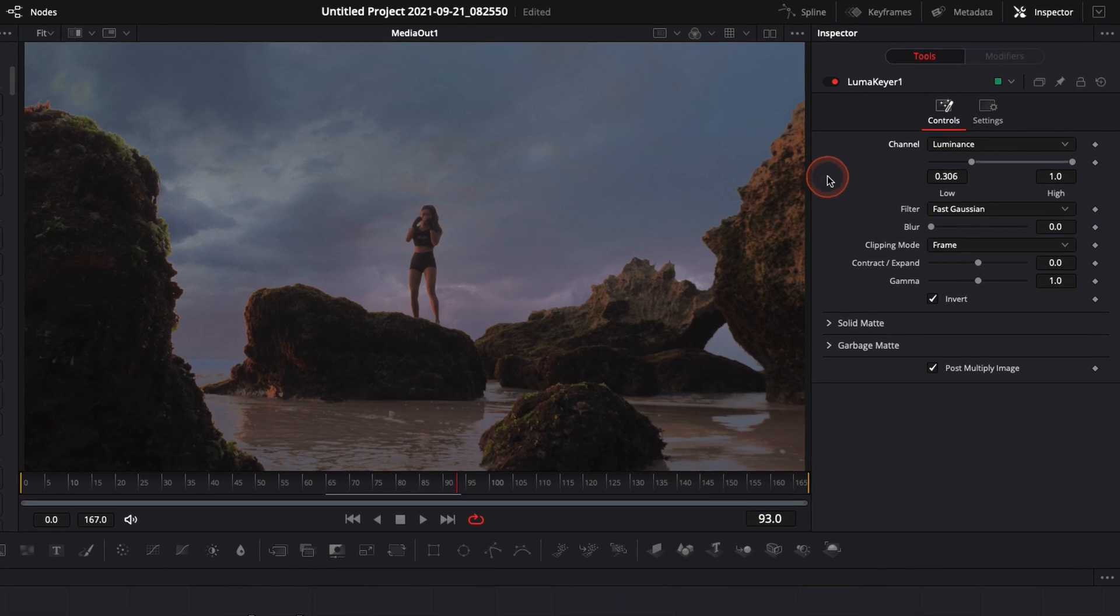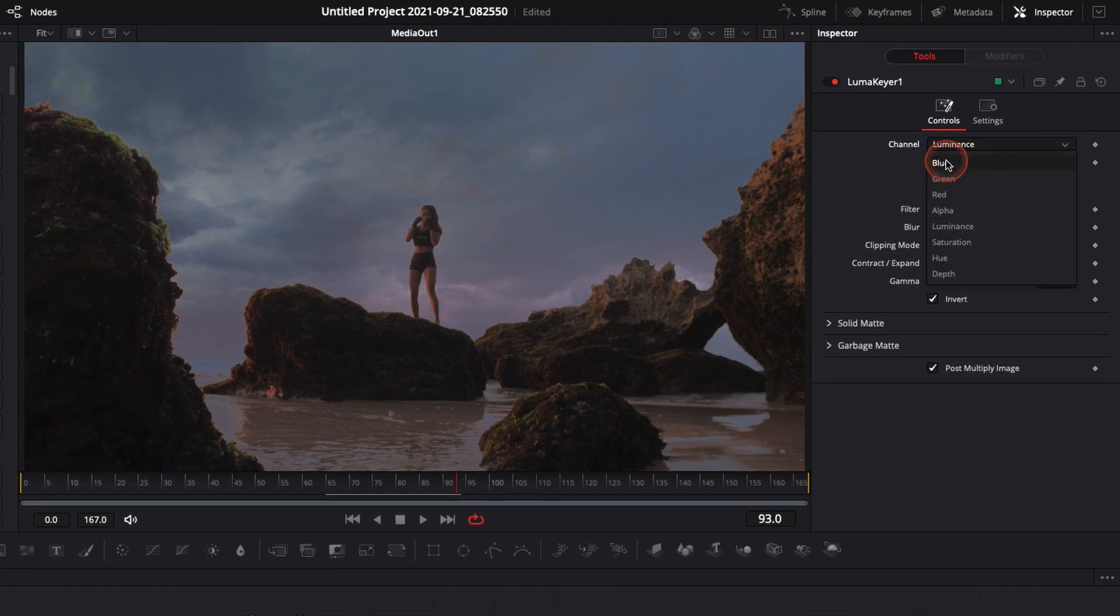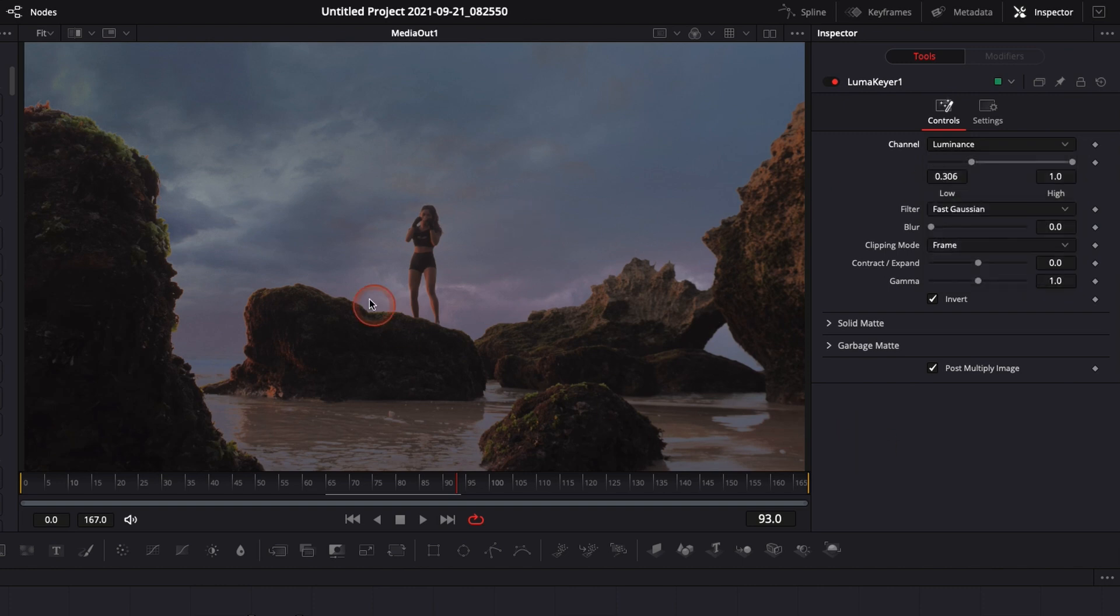If it doesn't work with luminance, again, depending on the clip that you got, you can try either blue, green, or red, and it will just give you a different kind of blending mode depending on the colors that you have on your clip.